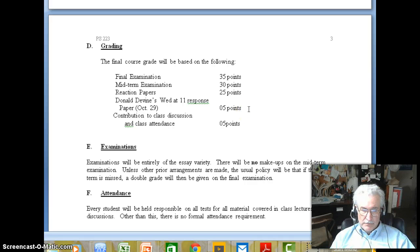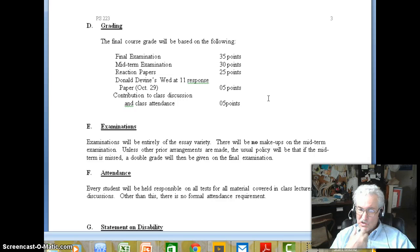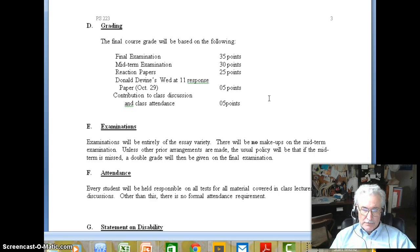We will have a guest speaker for Wednesday at 11, which I expect you to attend and submit a one to two page paper of analysis on his talk. And then of course your contribution to class discussion and class attendance, which will be partly evaluated based on what you do when we meet in class, but also on your blog contributions and your contribution to the discussions.